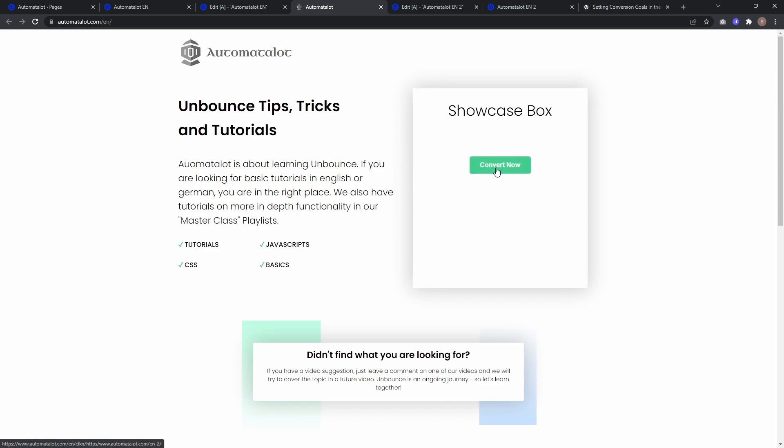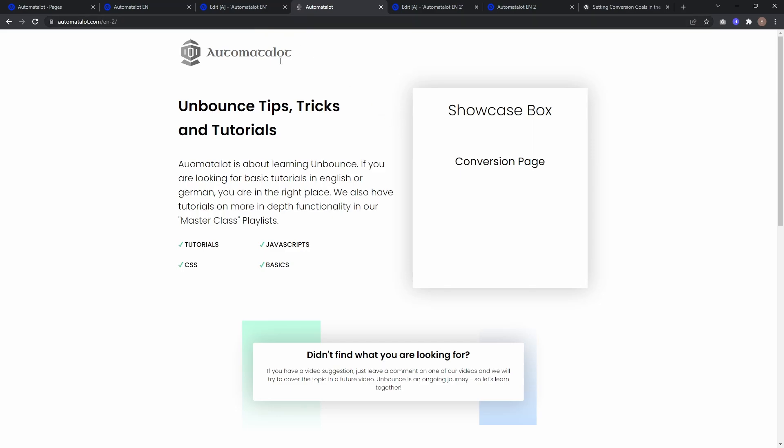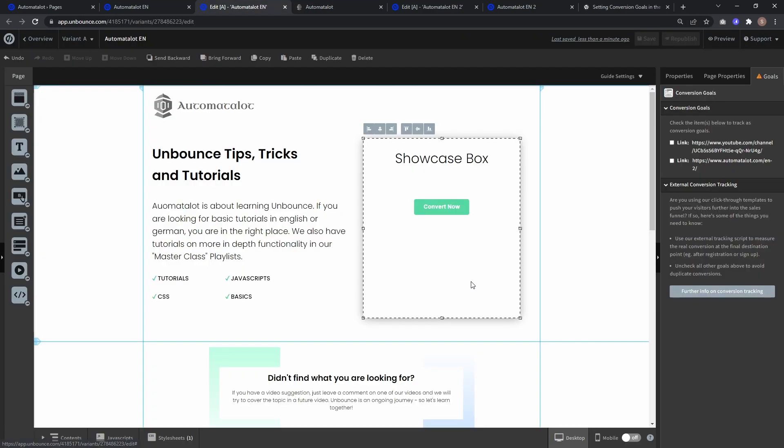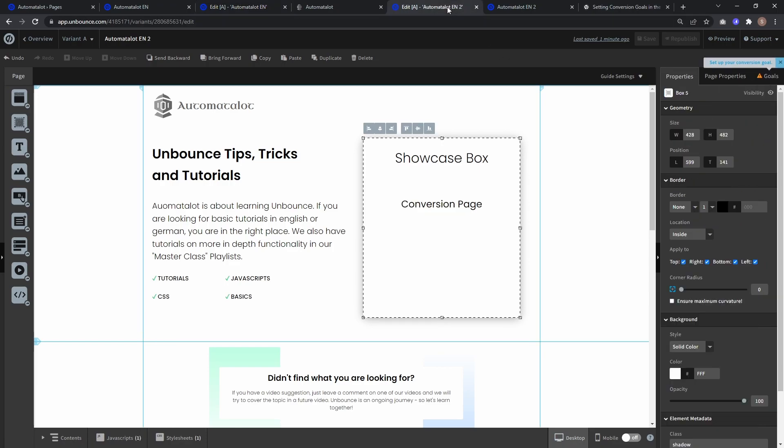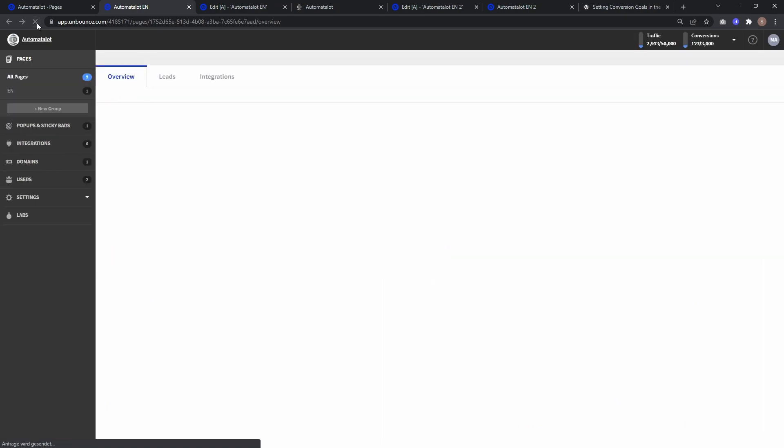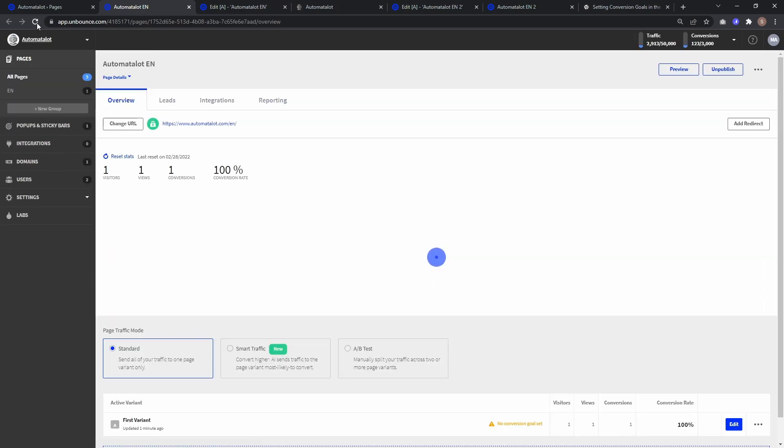And if I click convert now, we get redirected to the new page. But this wasn't tracked as conversion, at least not the click of the button, because we have no conversion goals here. But the script on this conversion page is fired, so we get conversions one here also. So let me refresh. And there we have now our one conversion.